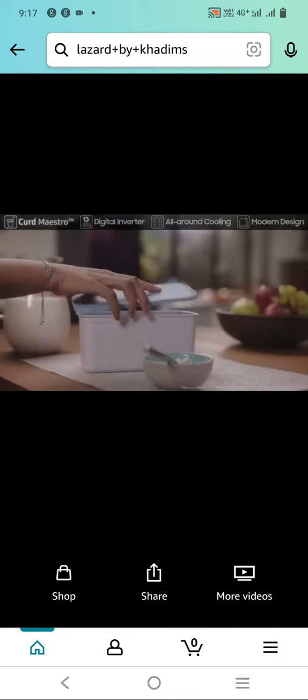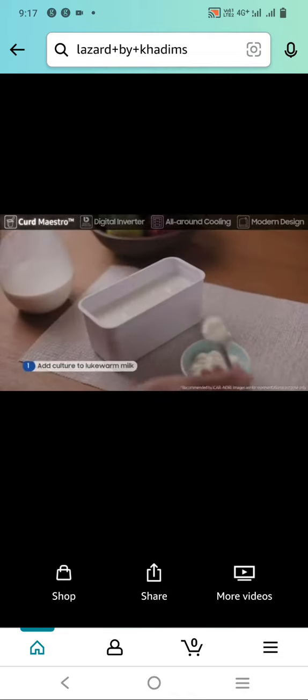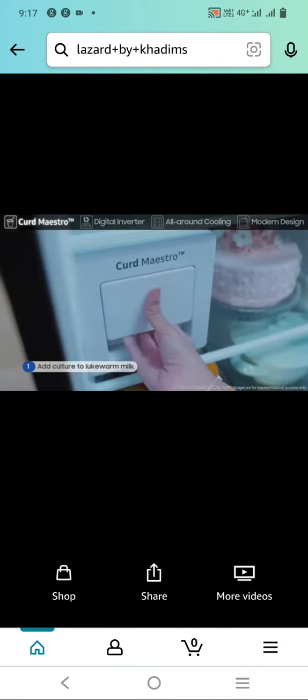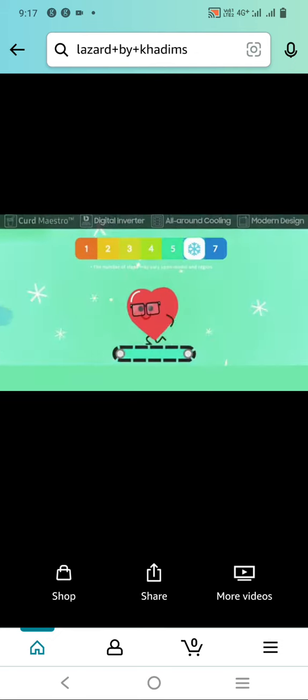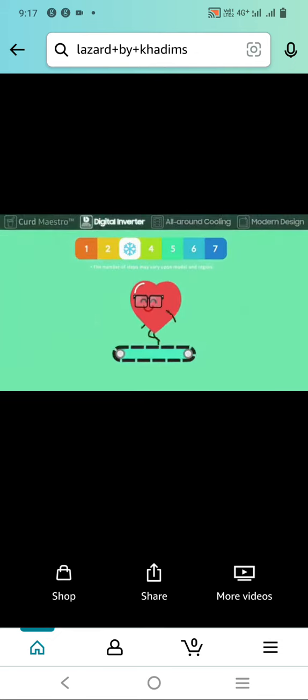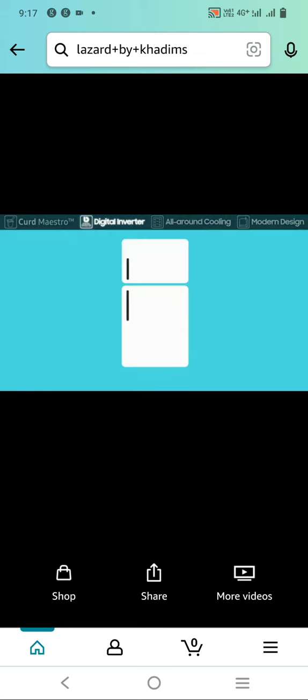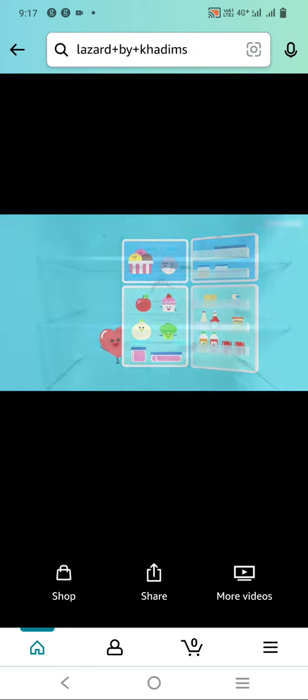Samsung Curd Maestro, the unique frost-free refrigerator that makes tasty curd. Our digital inverter compressor runs at seven different speeds for various situations. Even at night, Samsung DI is super quiet while preserving minimum operation. Smart technology that changes your life.